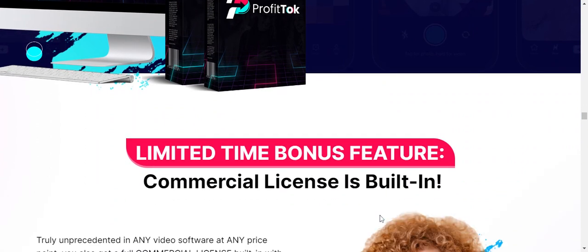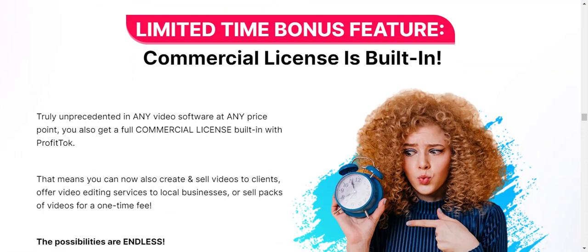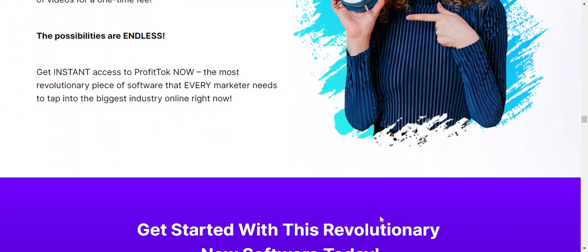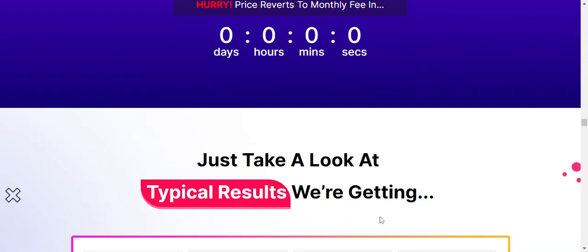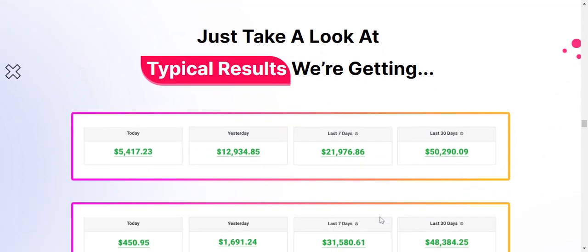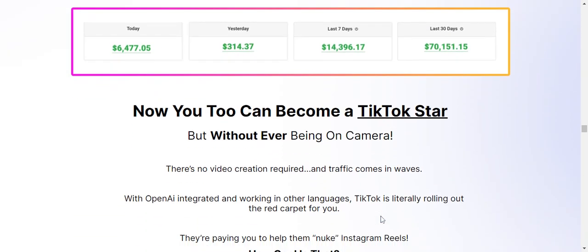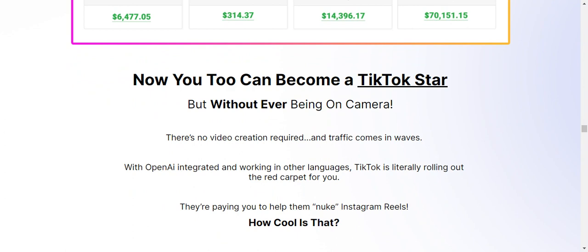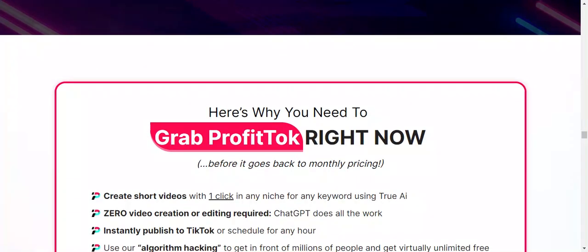My final thoughts: you can utilize ProfitTalk's ChatGPT-powered technology, which creates new dimensions in video creation, enabling you to effortlessly generate attention-grabbing TikTok videos with its user-friendly interface and automated publishing capabilities. It simplifies content creation and distribution. By using this platform, you can expand your online presence, increase brand visibility, and effectively connect with the vast community of TikTok users.